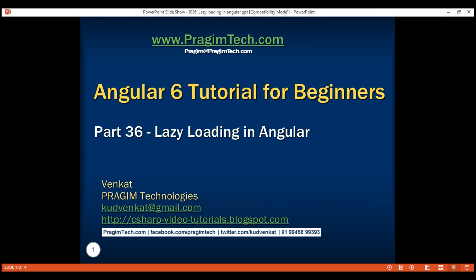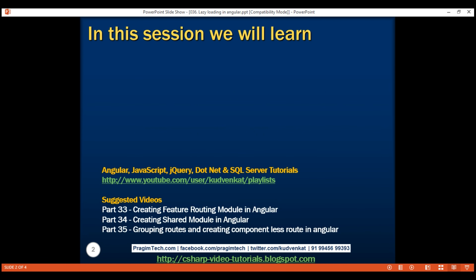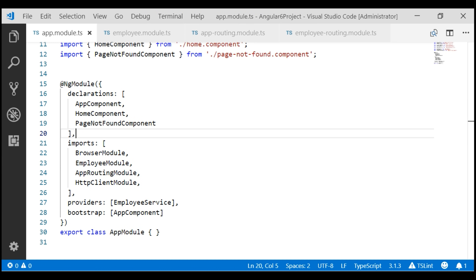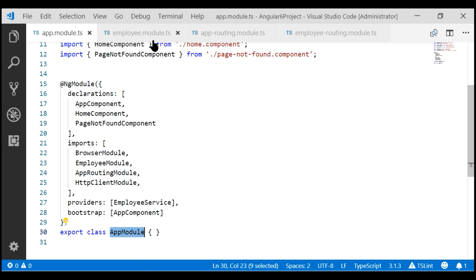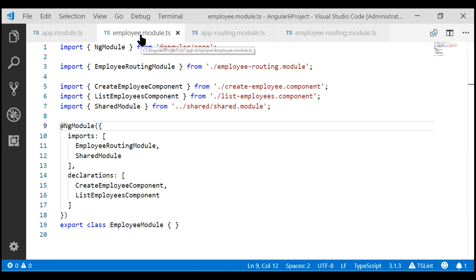This is part 36 of the Angular 6 tutorial. In this video, we'll discuss lazy loading Angular modules. At the moment, the sample application that we've been working with has got two modules: our root application module, app module, and our feature module, employee module.